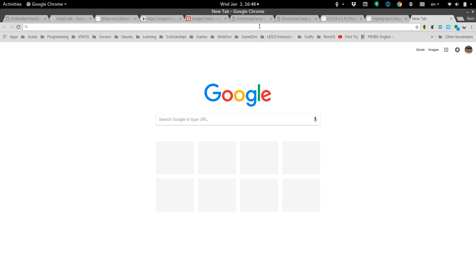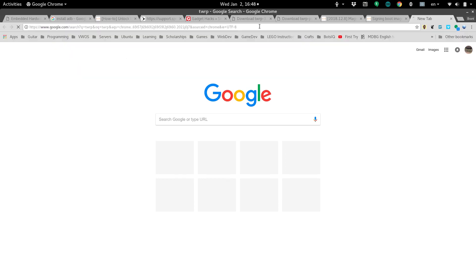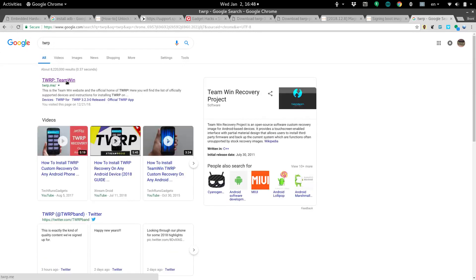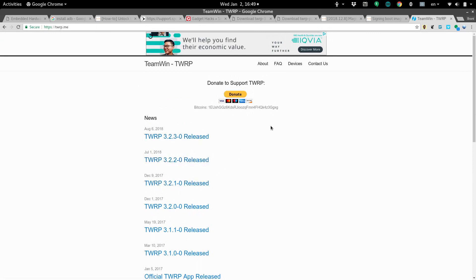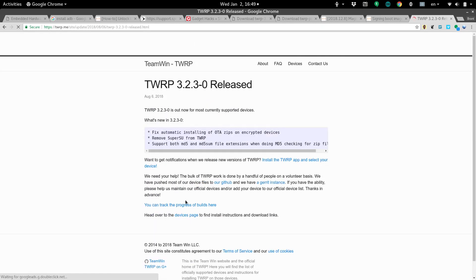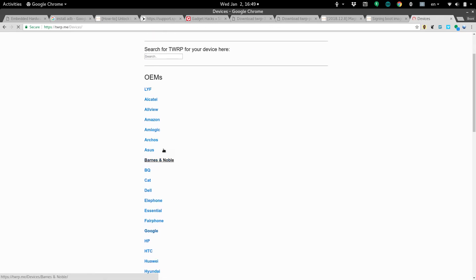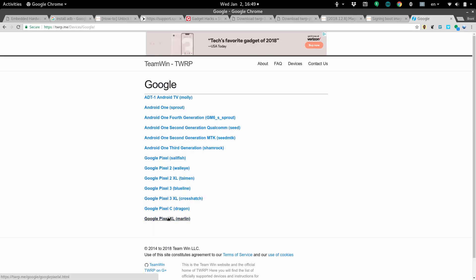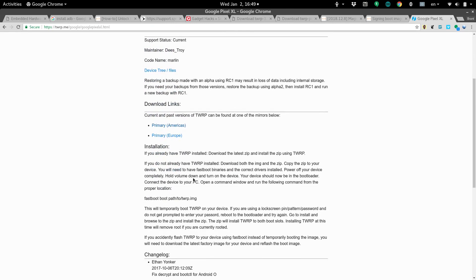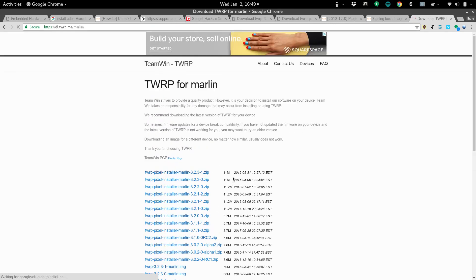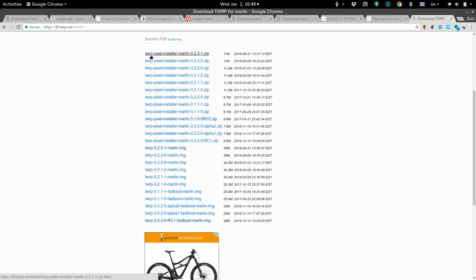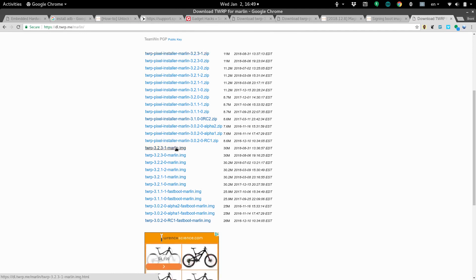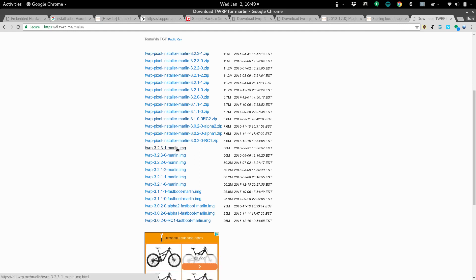First, we need to install the custom bootloader. We're going to use something called TWRP. This is Team Win Recovery Project. It's one of the biggest open source custom recovery modes that you can get for your Android. We're just going to click on the latest and greatest, and then we're going to go over to devices. This is a Google Pixel XL. They've got the download links, so here we go. We need to get the zip file and then you also need to get the corresponding version of the image file, both.